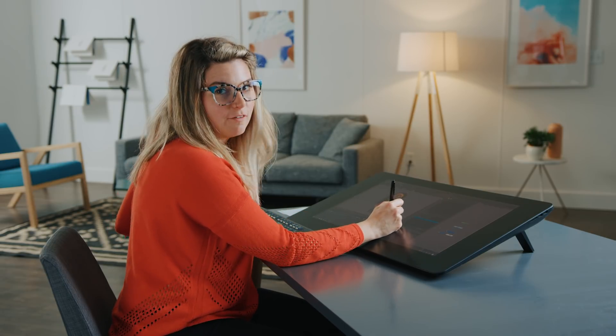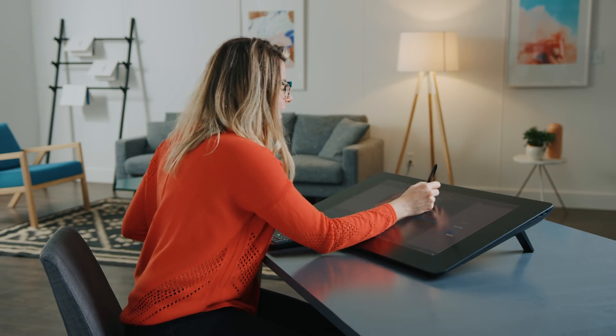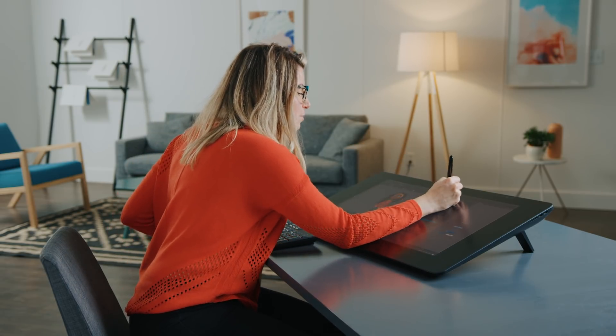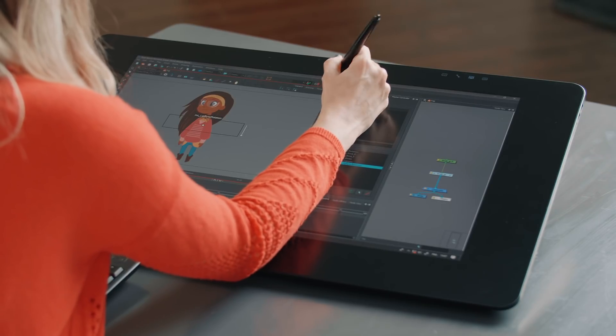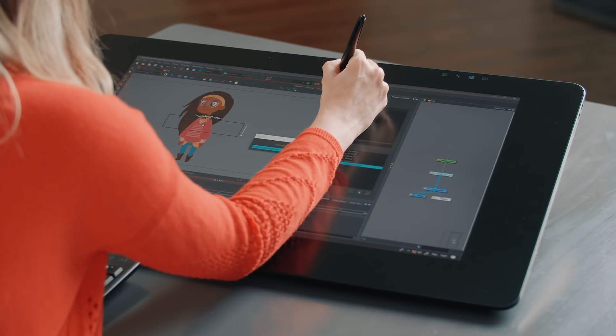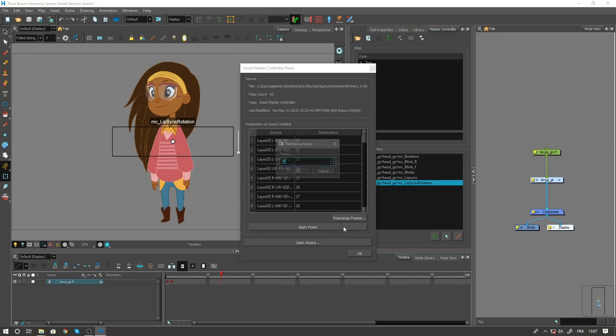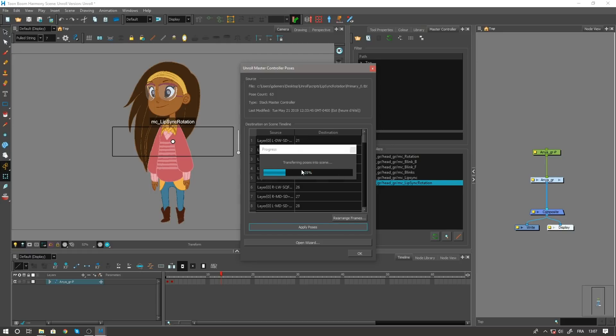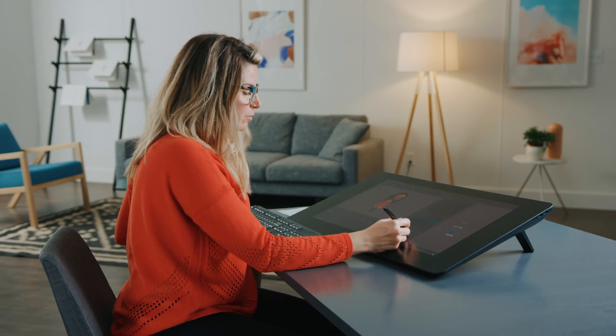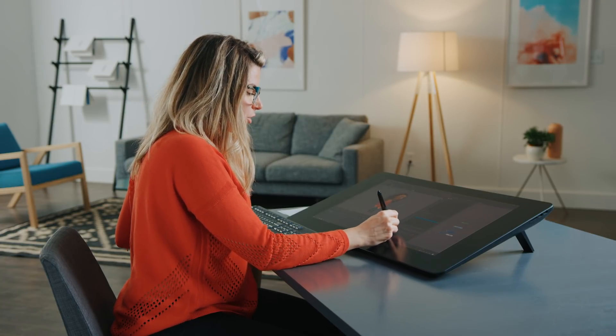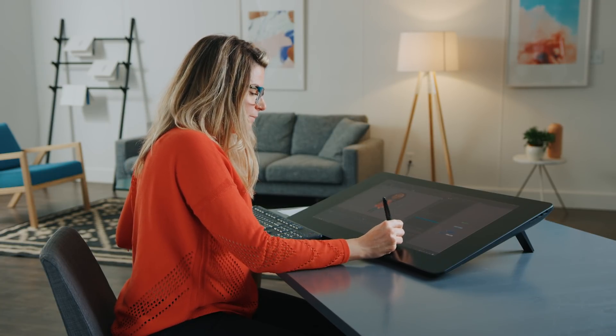We now offer the option to unroll all the poses that the master controller stores, and you can see now that all the poses show up in my timeline.